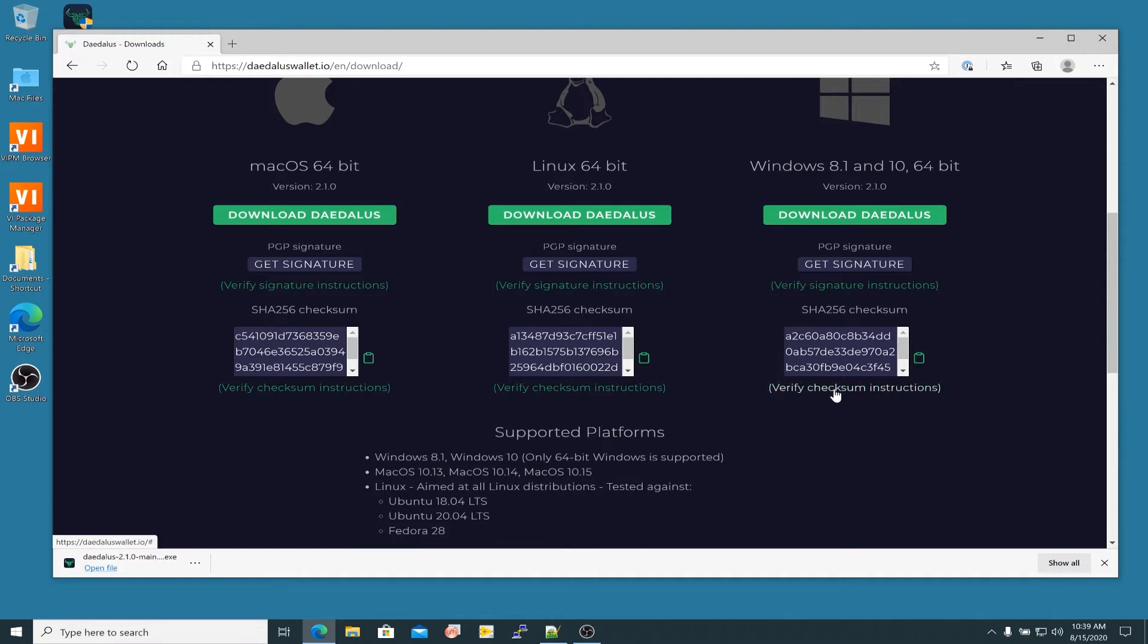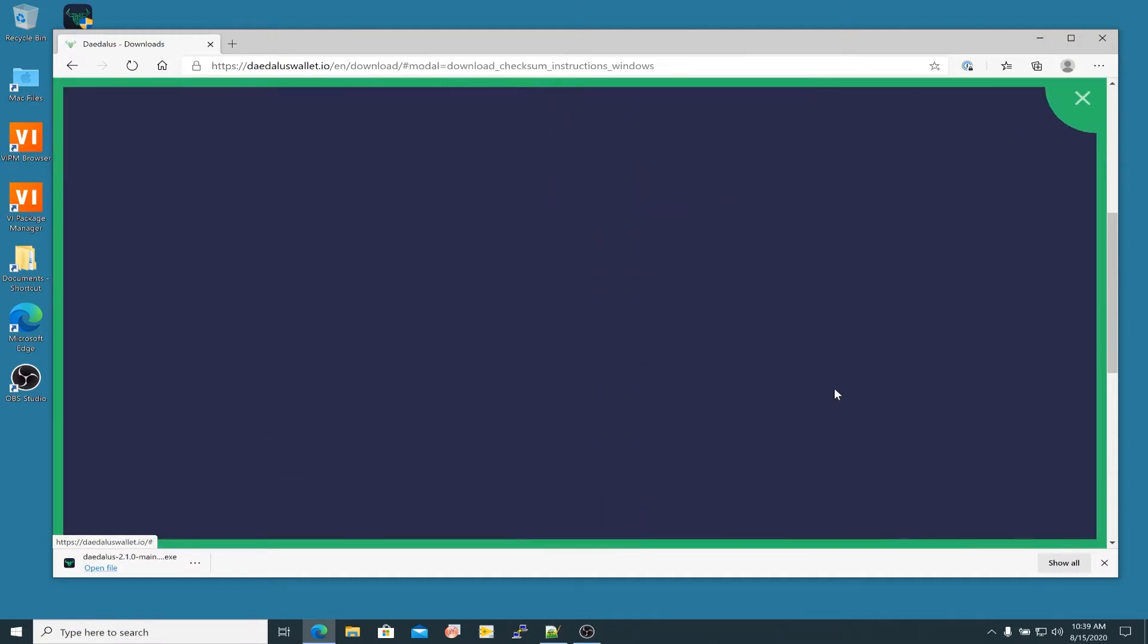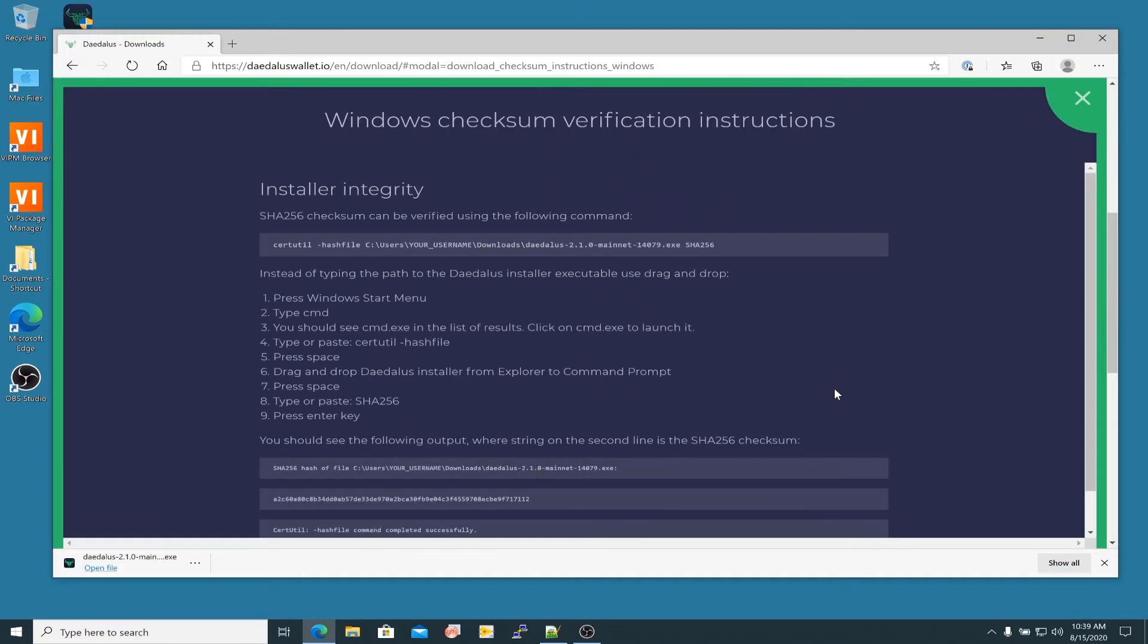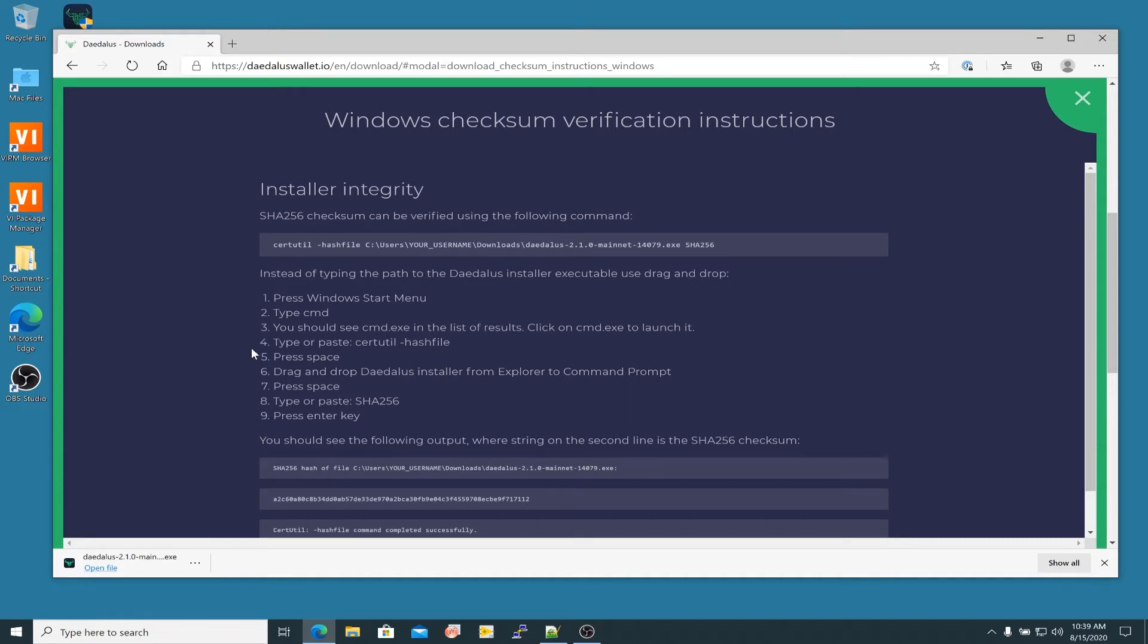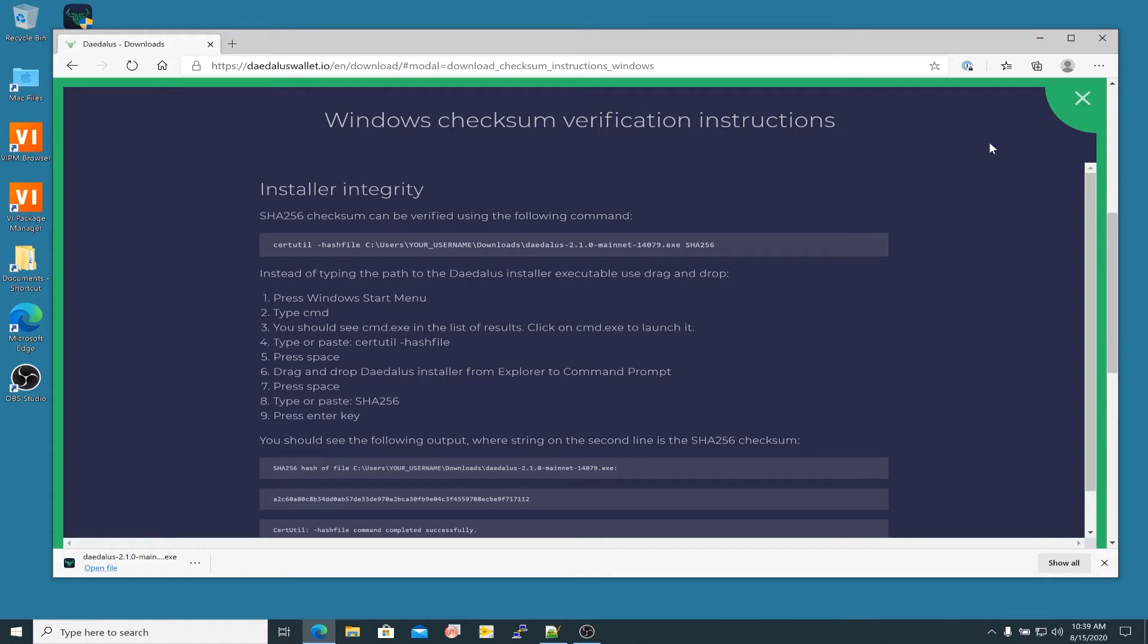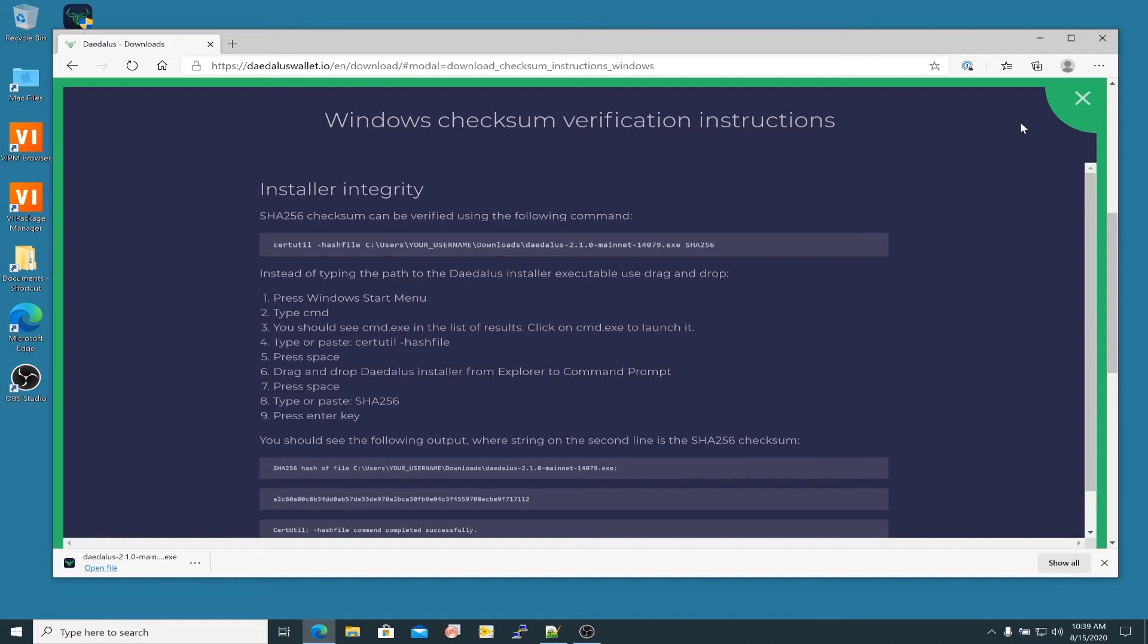I'm going to click here on verify checksum instructions. And so I'm going to show you how to do this. But you can just follow very simply along through this list of instructions and verify before you install this file that you have gotten the file without corruption. And it's the file that input-output intends for you to launch on your computer. And that you're not accidentally installing something that is either corrupted or has some malware in it.